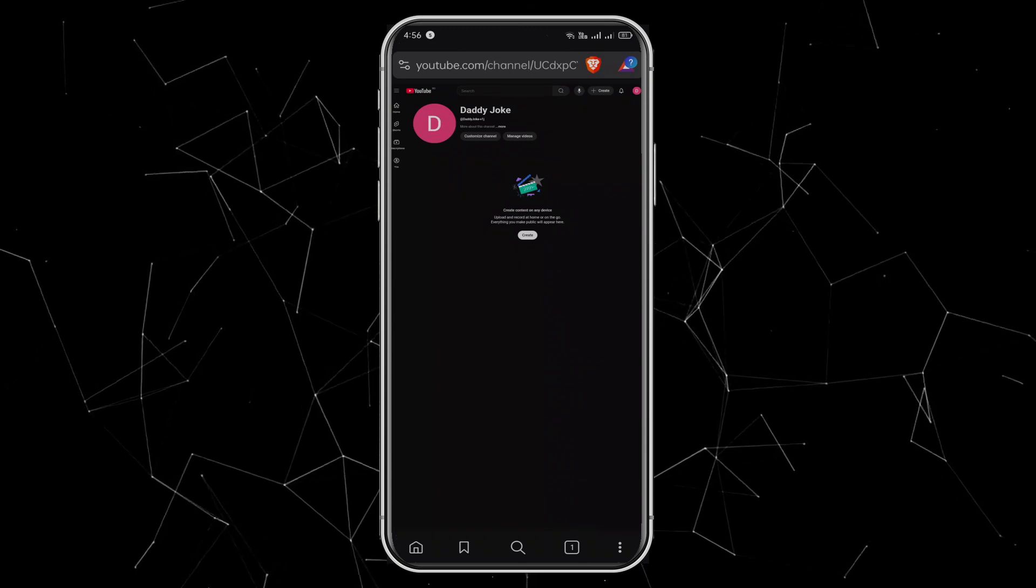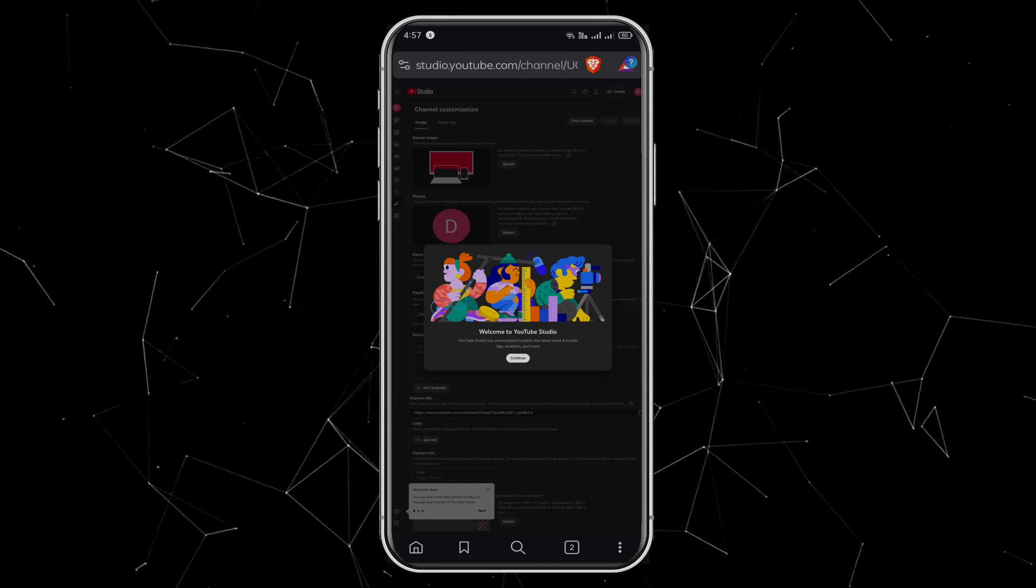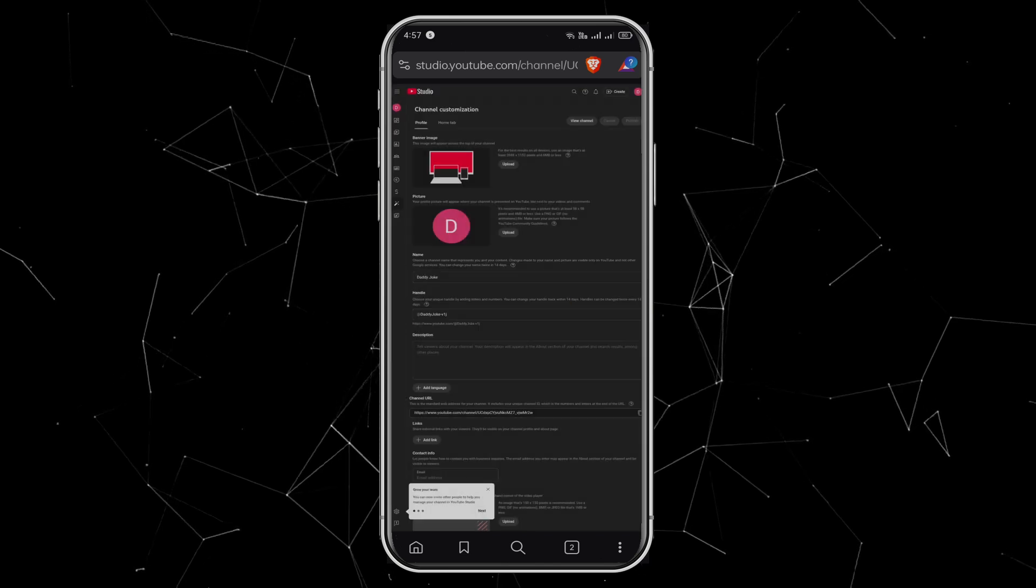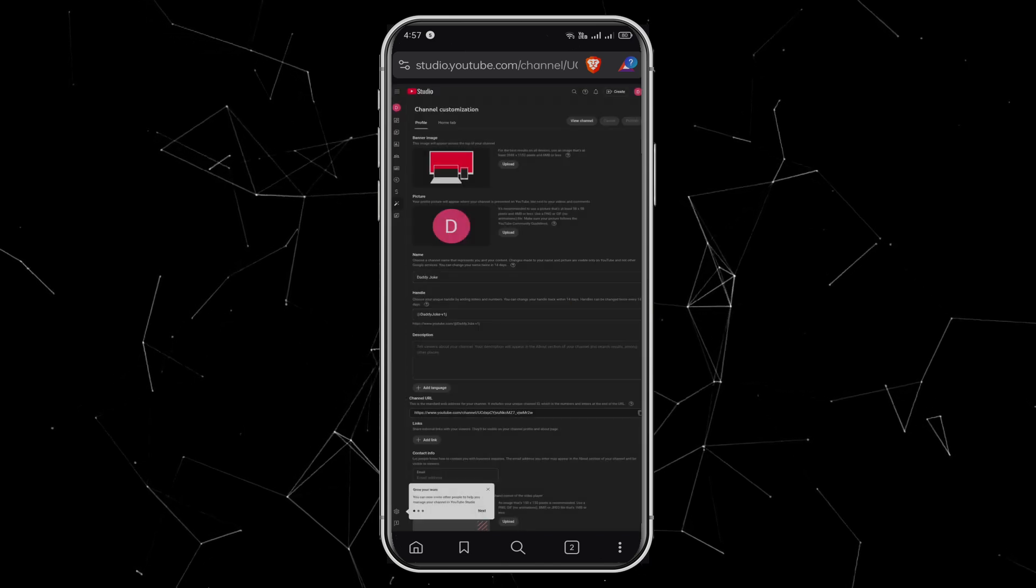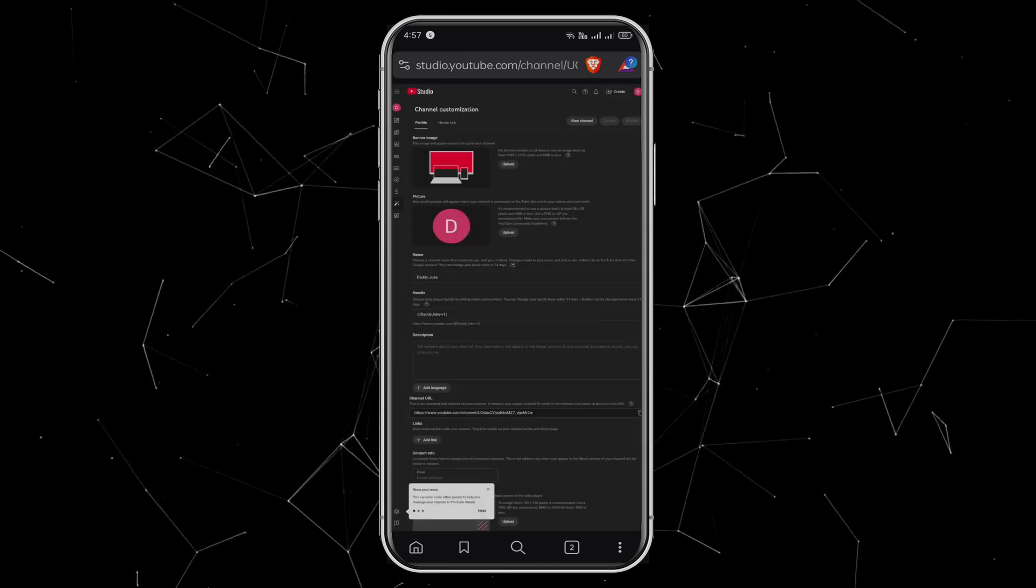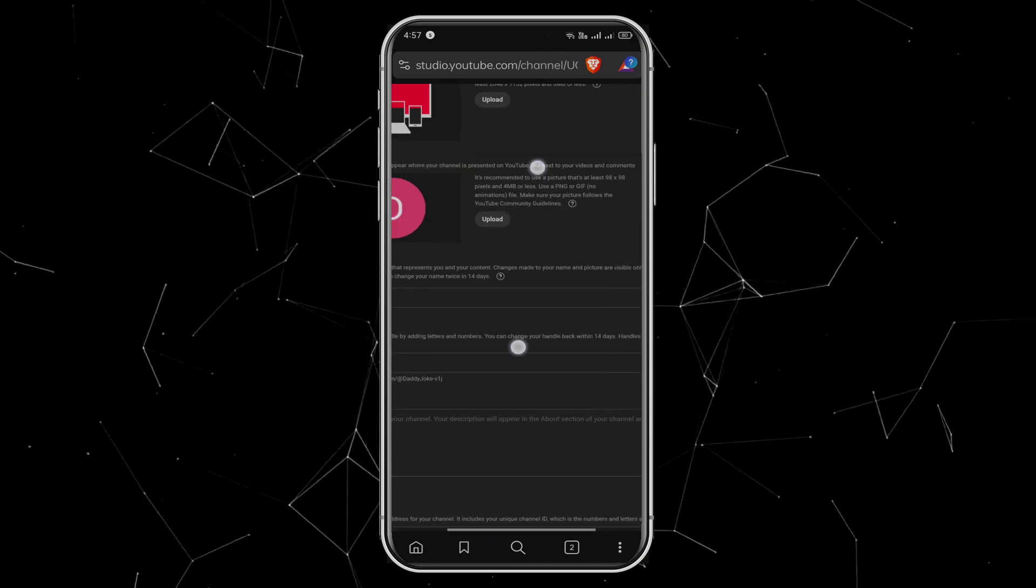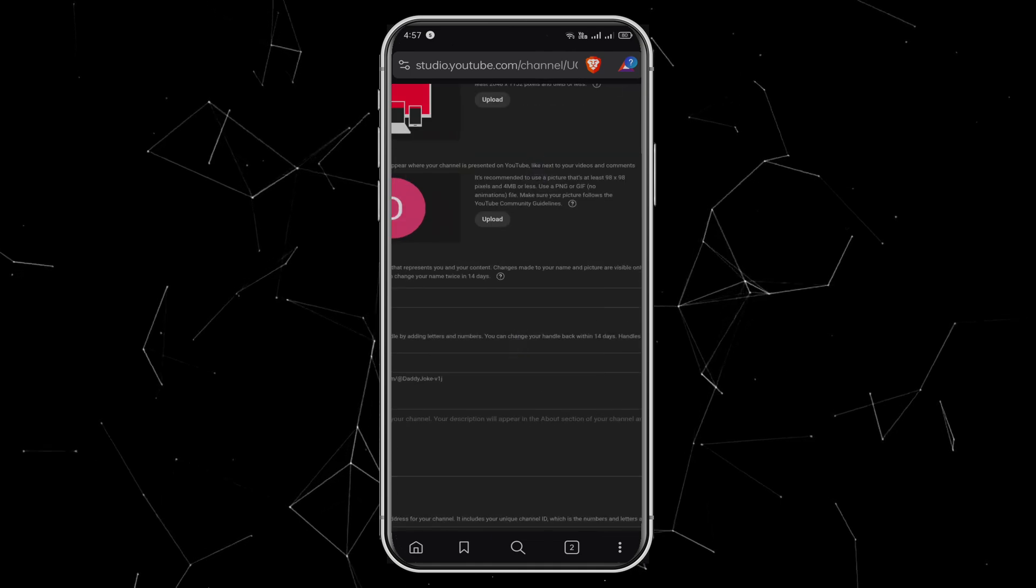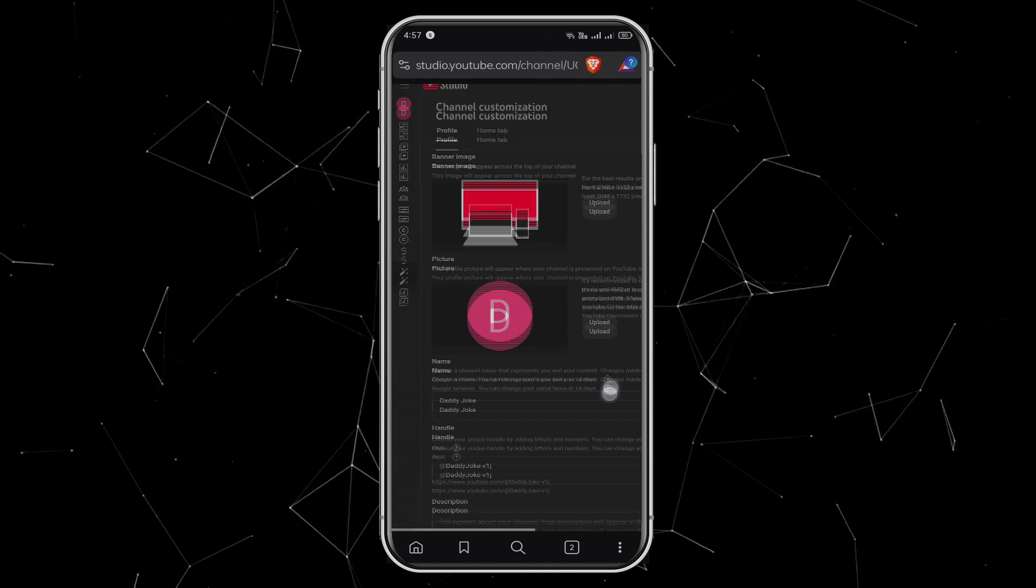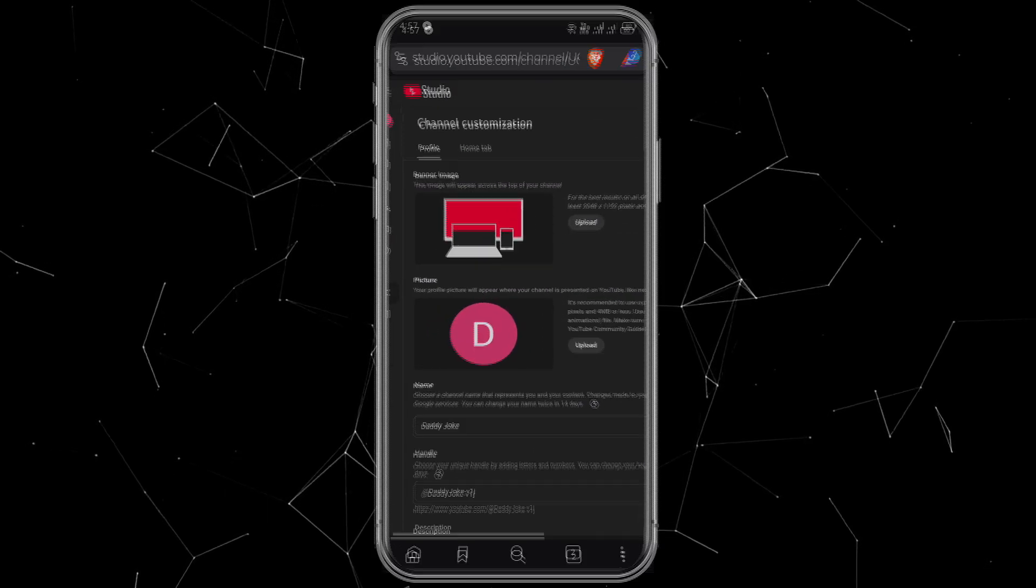Finally, click Customize Channel, and a welcome box will appear. Click Continue, and now you're inside YouTube Studio. From here, you can customize everything – your profile picture, banner, and overall look of your channel.